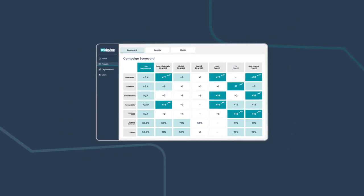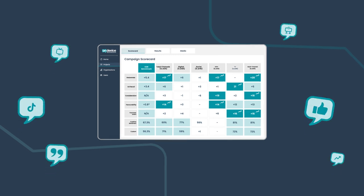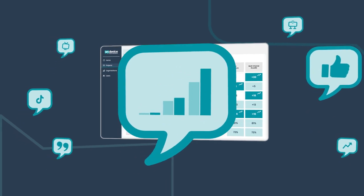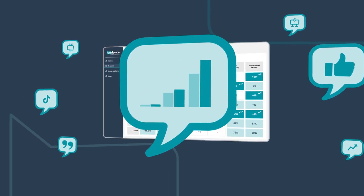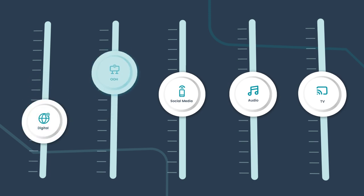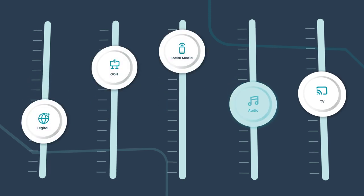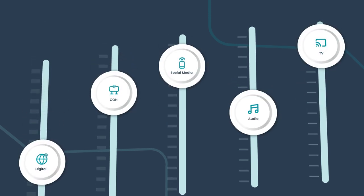Our expert insight team then identifies the key drivers of campaign performance and provides actionable recommendations to boost future campaigns.